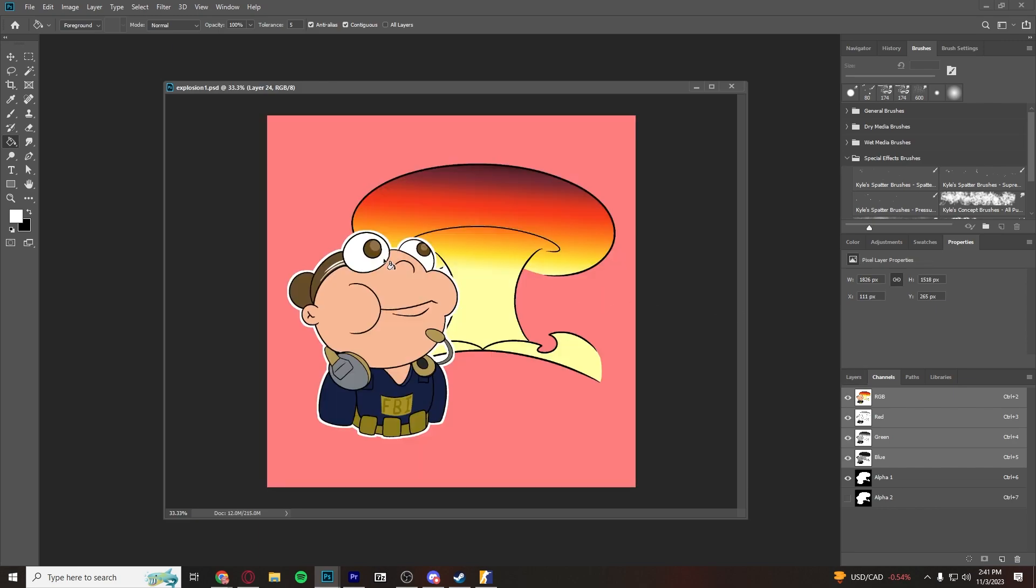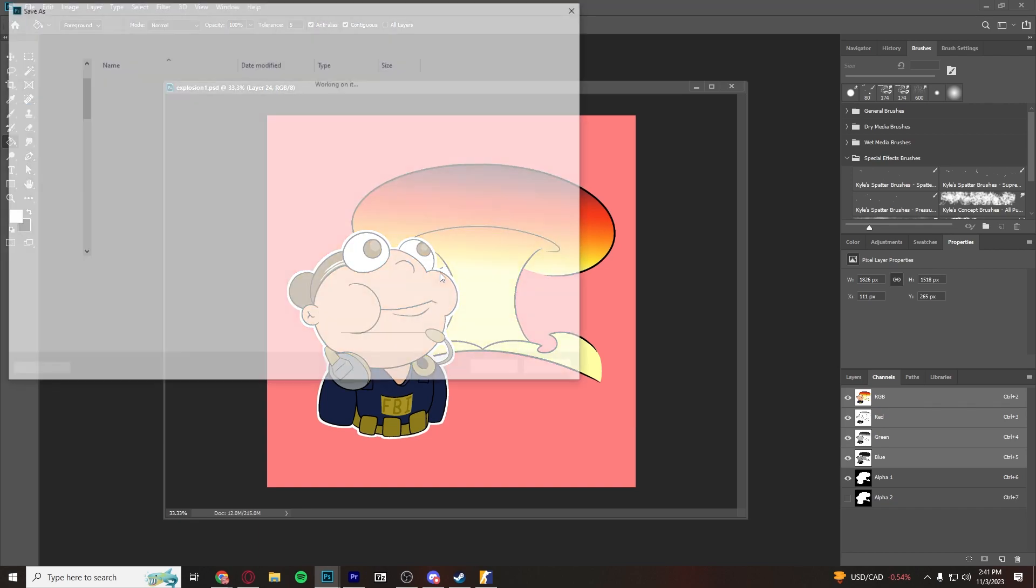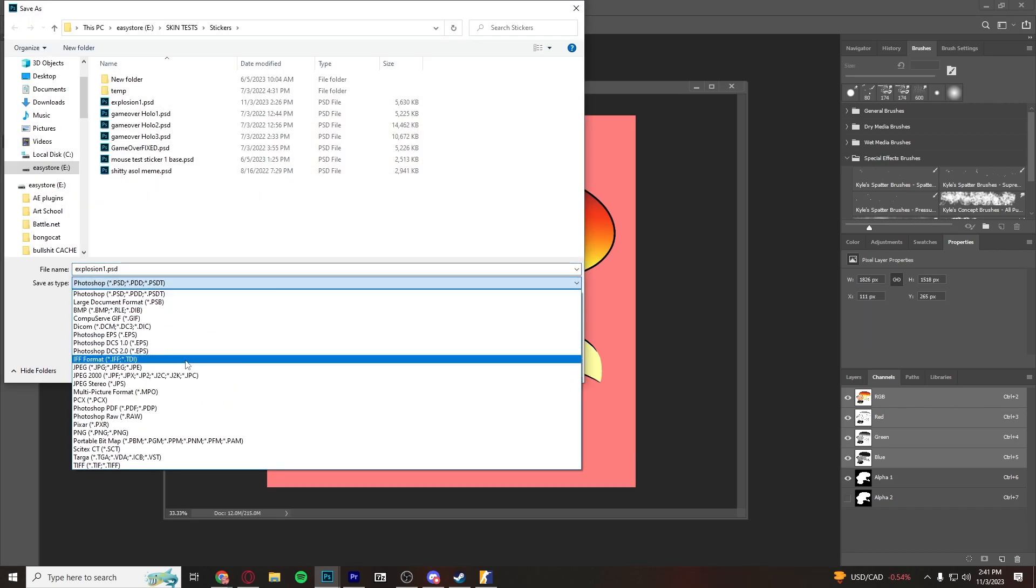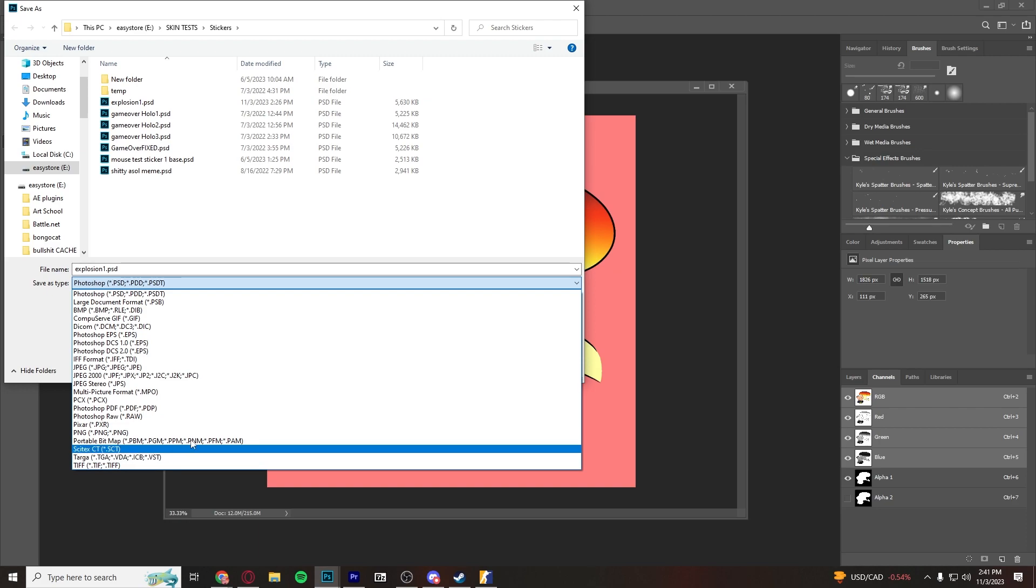So once again, back to saving, you're going to go to file, save as, and you need to save it as a TGA file, as a TGA.